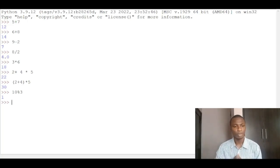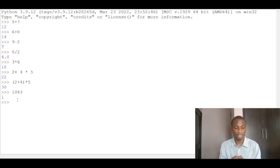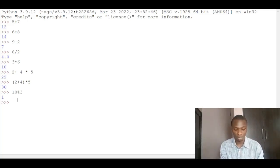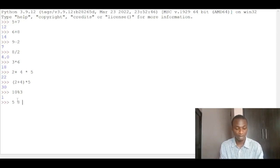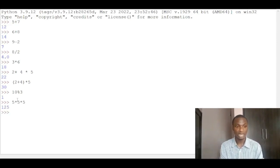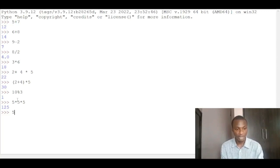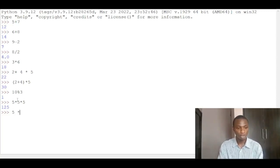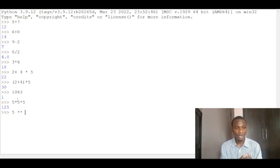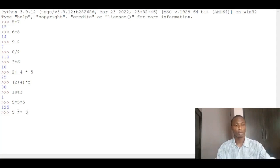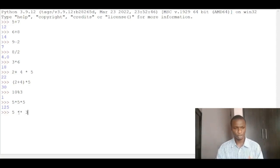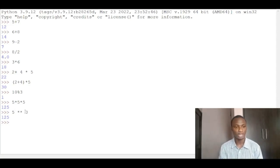You can also do raise to power. For example, if I want to do 5 raised to the power of 3, I can just simply do 5 multiplied by 5 multiplied by 5 and that gives me 125. But if I want to do it in another way, I can just do 5, then double multiplication. So 5 raised to the power of 3. This double asterisk or double multiplication stands for raise to the power. So 5 raised to the power of 3, when you press enter, you get the same 125.